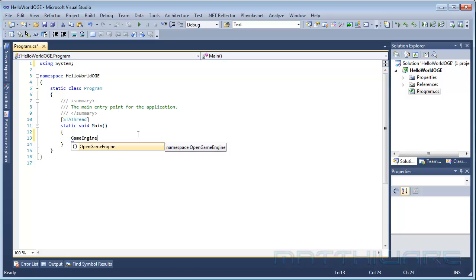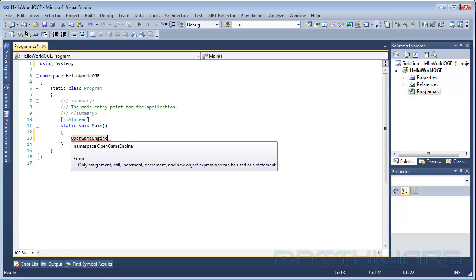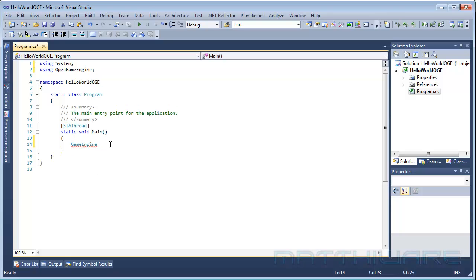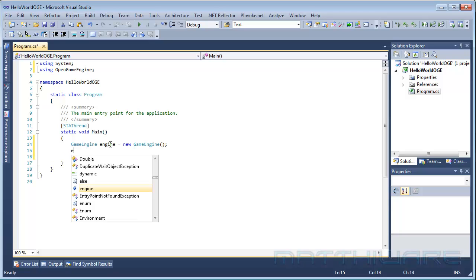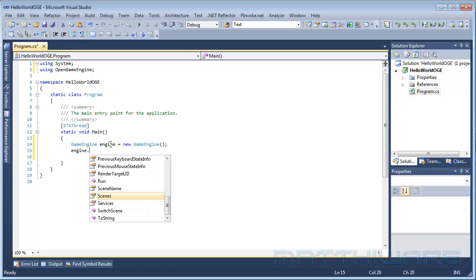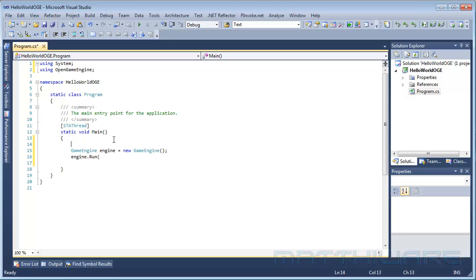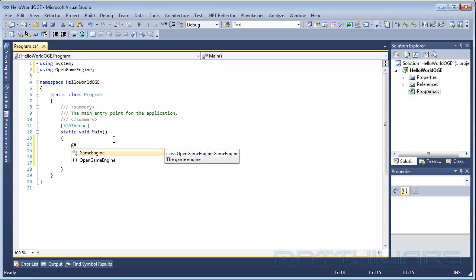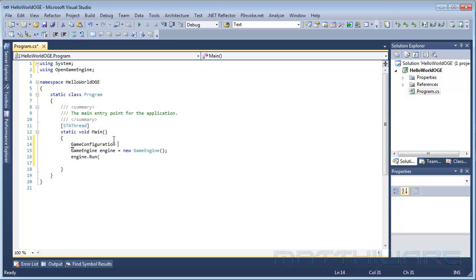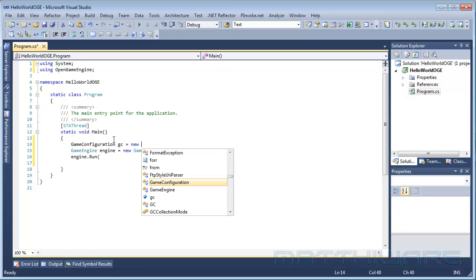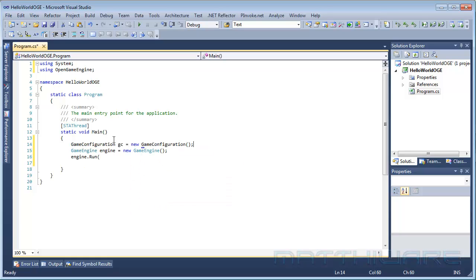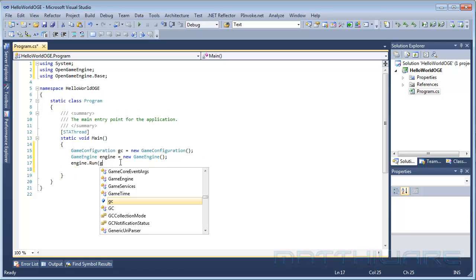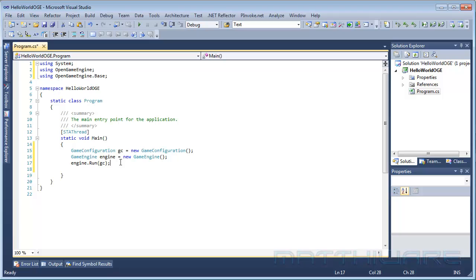We are not going to use these using statements and we are absolutely not going to use that code. The first thing, which is actually the most important thing, we just want the game engine. Engine equals a new game engine, and the game engine allows us to run the game. Just type engine.run and you can see it takes a game configuration or nothing, and actually that's what we are going to do. We want to give it a game configuration.